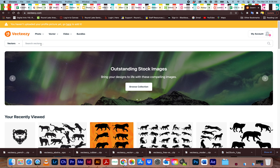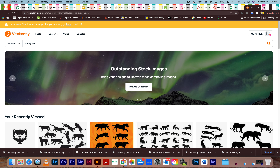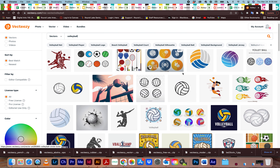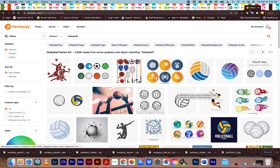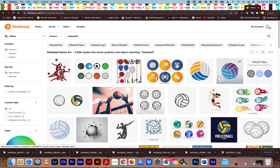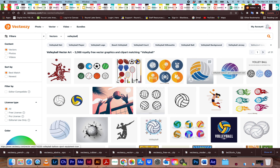Let's pretend I'm doing a girls volleyball theme and I'm going to search volleyball. Now let's look at the options. I'm on a pro subscription, so I don't see free or pro labels here. You guys will see free or pro on each result.